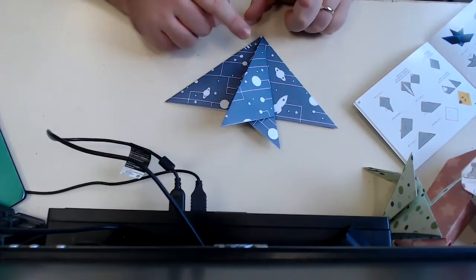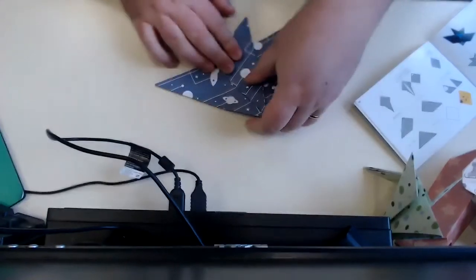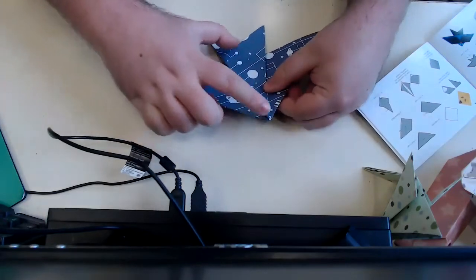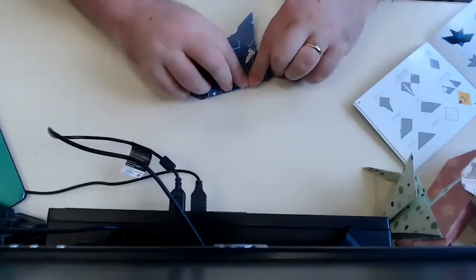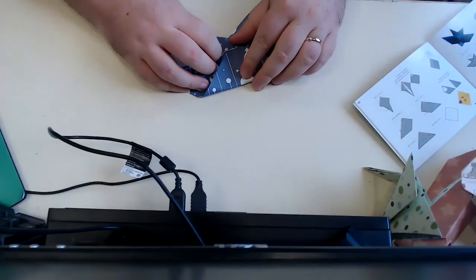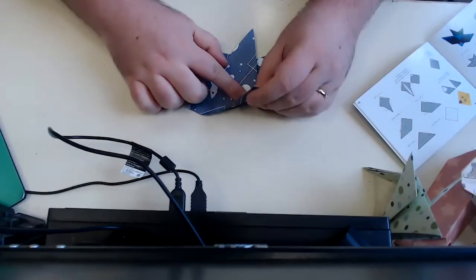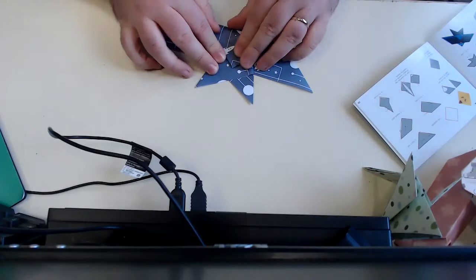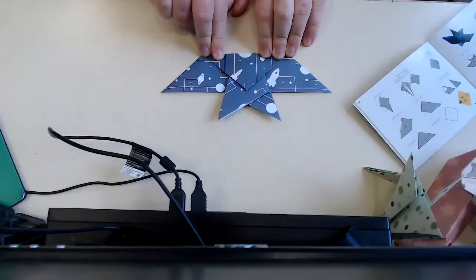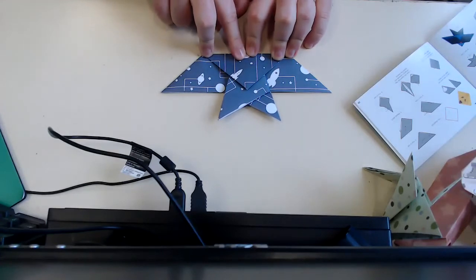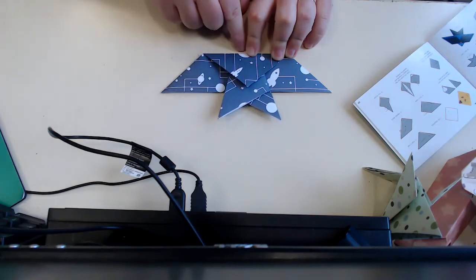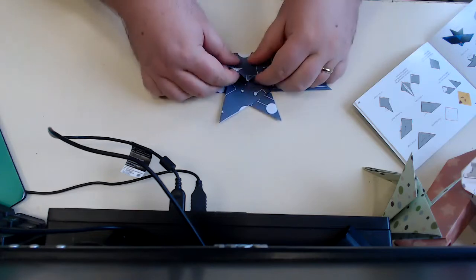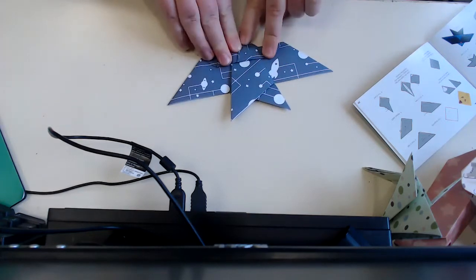The next step says fold the top corner downwards. This is a good amount. Almost half of this wingspan. So I'm going to go down to, yeah, so taking like kind of the tip of the bird here and folding it down.